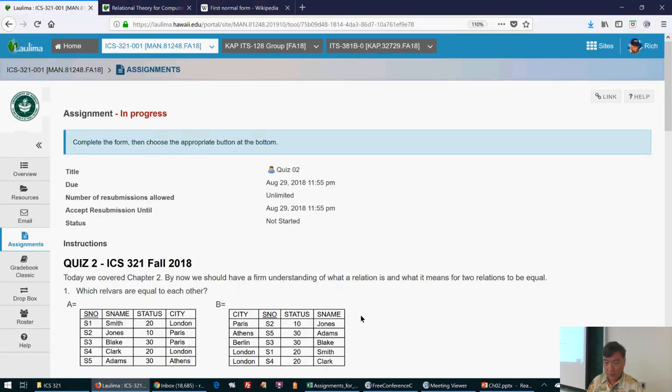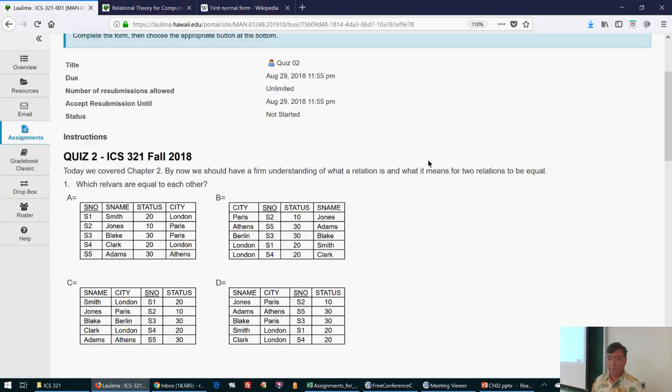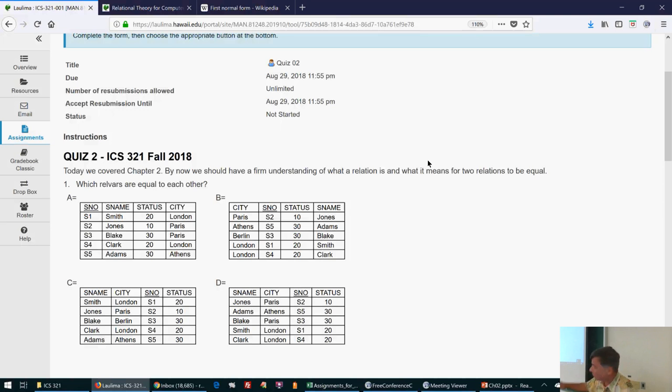This was a short chapter, so I'm going to start getting into a little bit of chapter three. Chapter three is a longer chapter and we'll spend more time on it. For question one on the quiz, the relations shown have the same rows but the column order or row order is slightly different — look closely, and you'll find a couple of pairs that are equal.